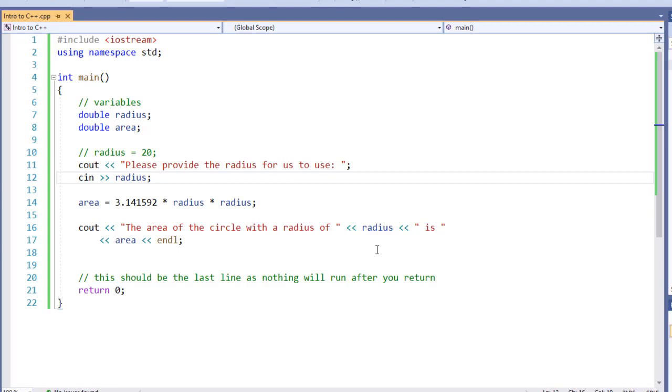Now, the problem with this is someone who comes around might look at this and not know what that value is, and therefore it becomes a little bit more complicated to understand and use. We want to provide a simple way for us to reference this. The easiest way to do something like that is with a constant.